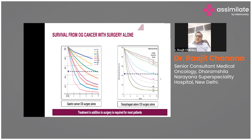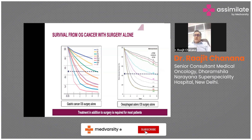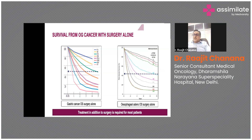Before the development of neoadjuvant and adjuvant chemotherapy, treatment by surgery alone resulted in very poor survival. The five-year survival of stage 1A was around 70 percent, and for stage 4 it was less than 5 percent. Adding chemotherapy to the surgical option has improved all these outcomes by at least 10 to 20 percent.